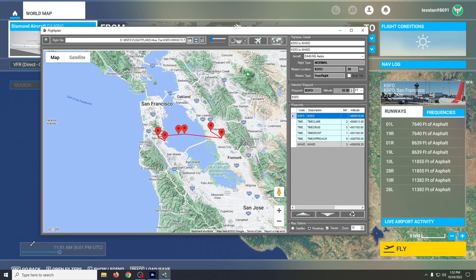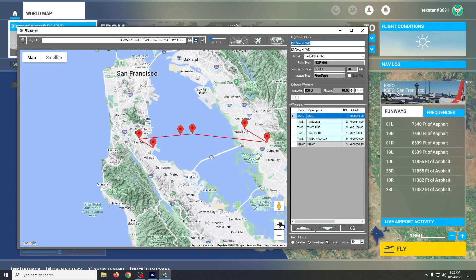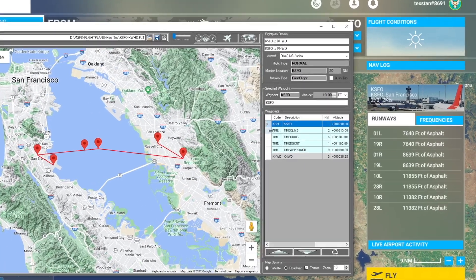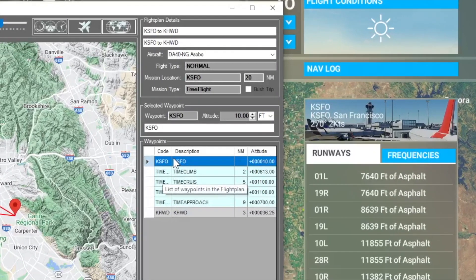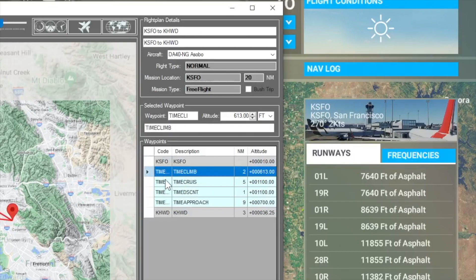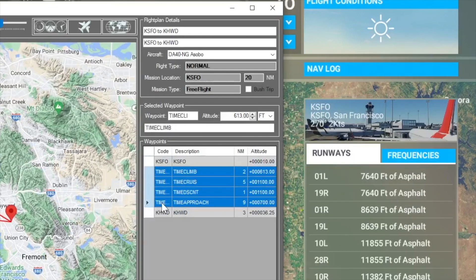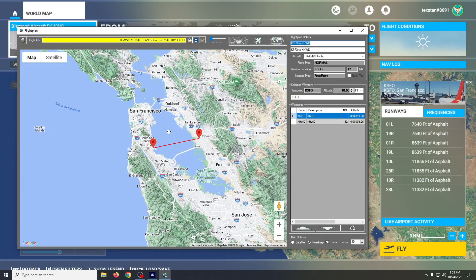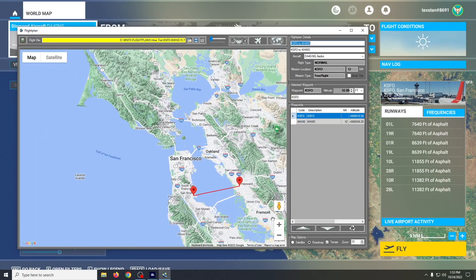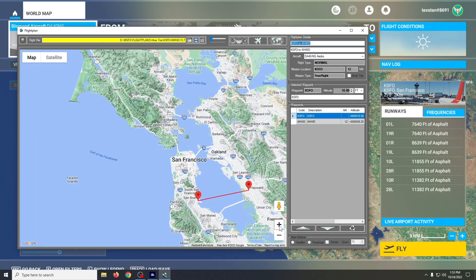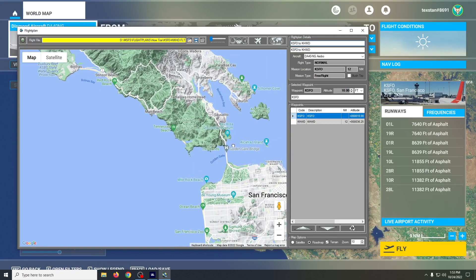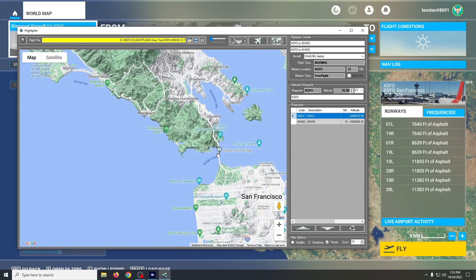I don't care about the climb, cruise, and descent waypoints, so we'll just delete those. Let's say I want to fly by Alcatraz — and let's go by the Golden Gate Bridge too.